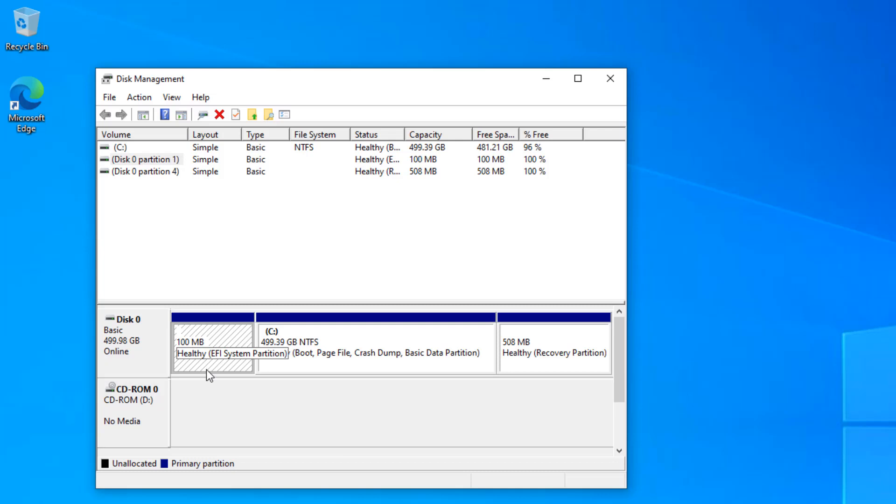Now the size could depend. If you do a fresh Windows 10 installation or Windows 11 installation, it will be roughly 100 megabytes. But some manufacturers create this partition around 250 megabytes also, so it could vary depending on the manufacturer.